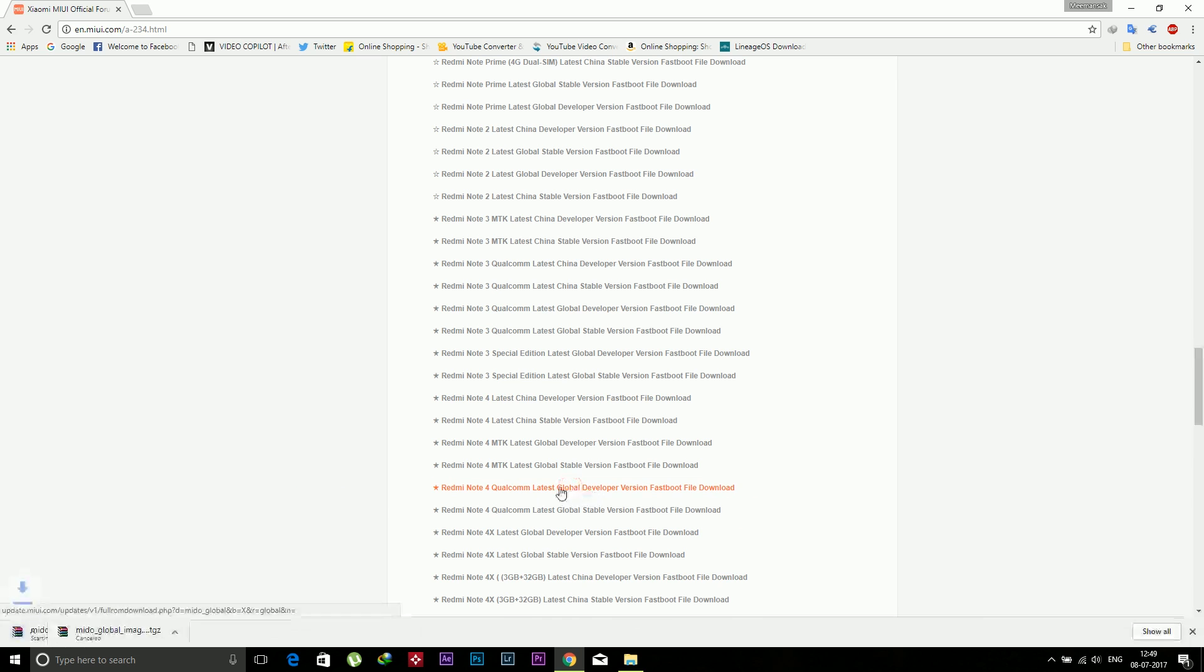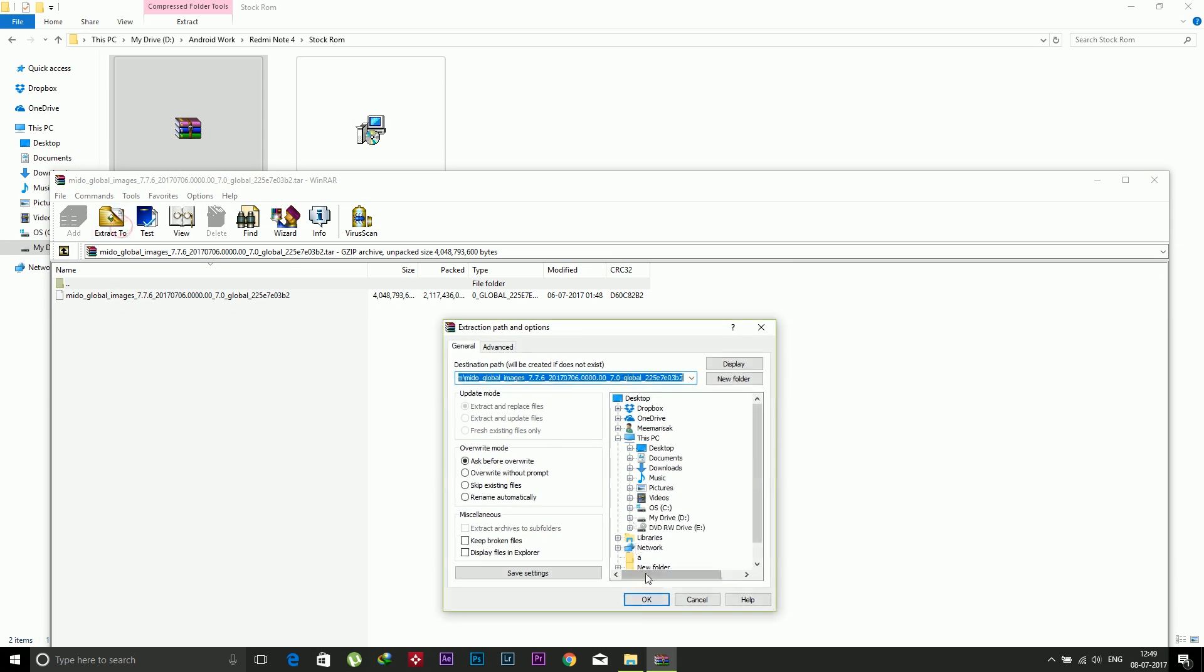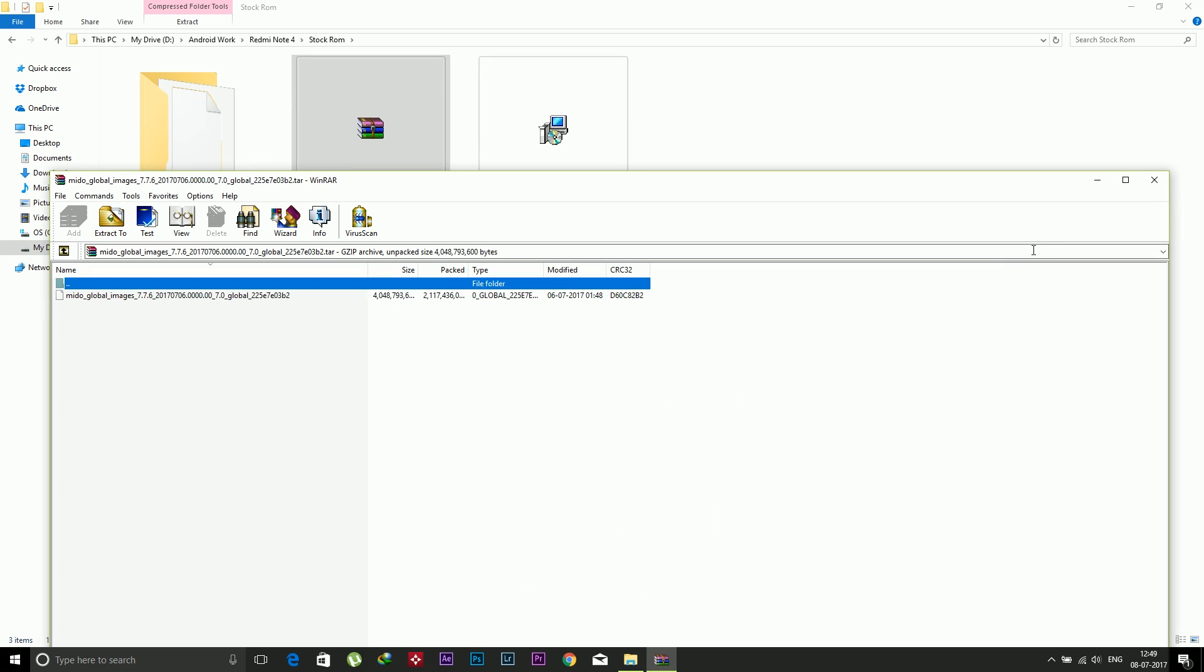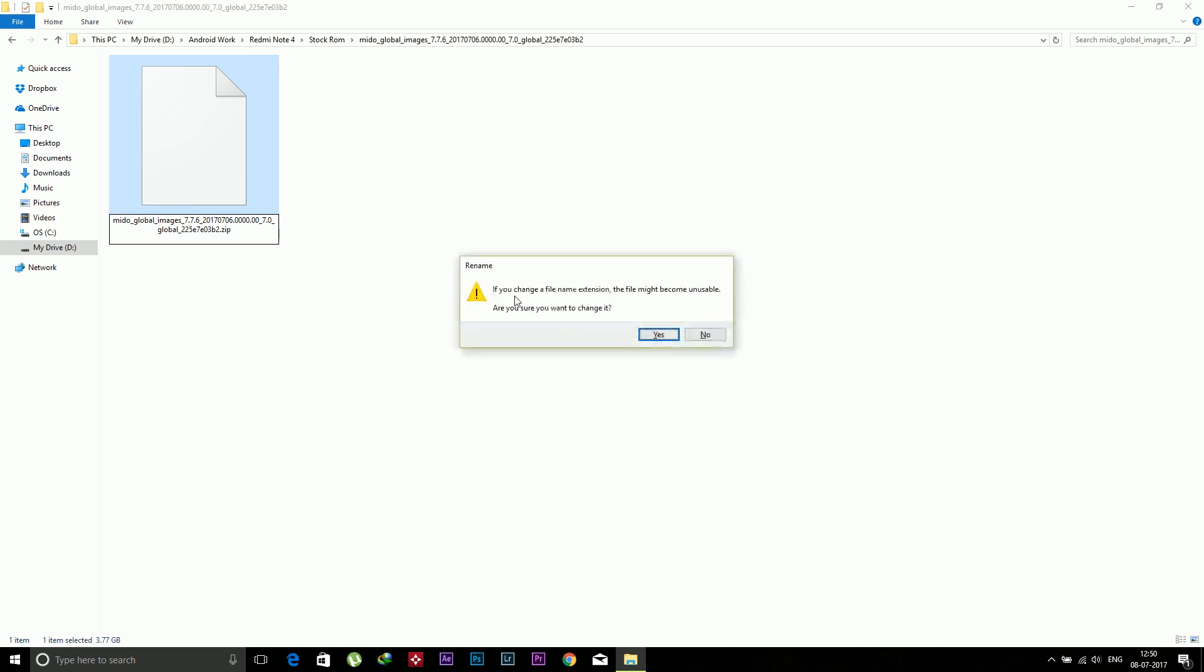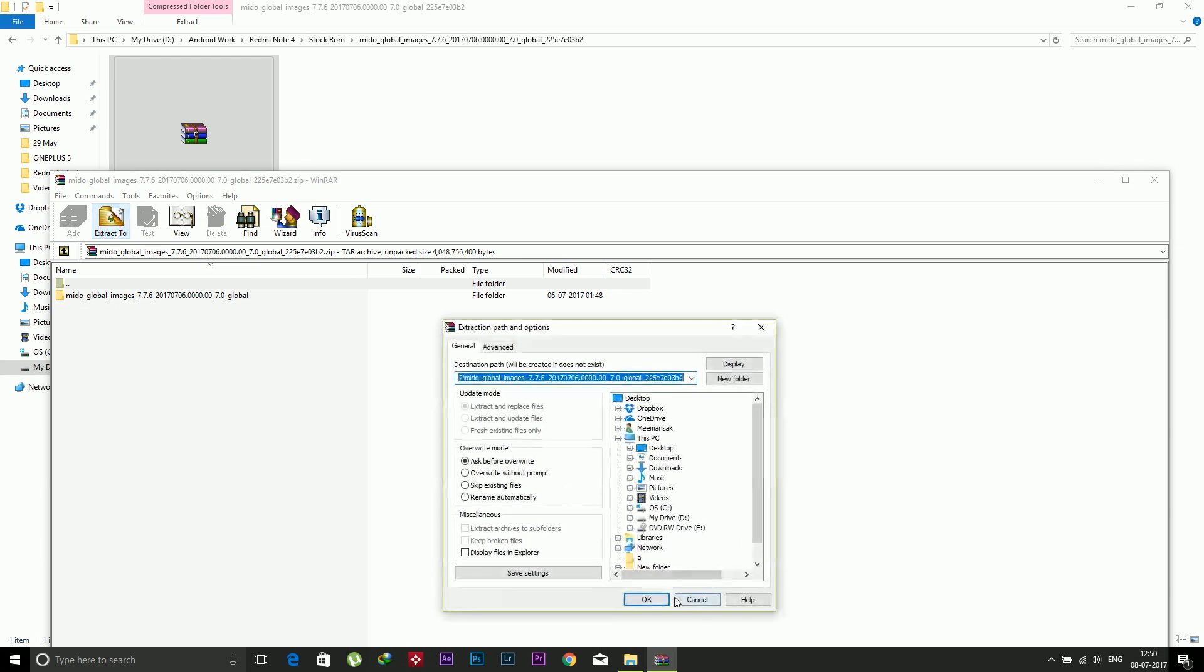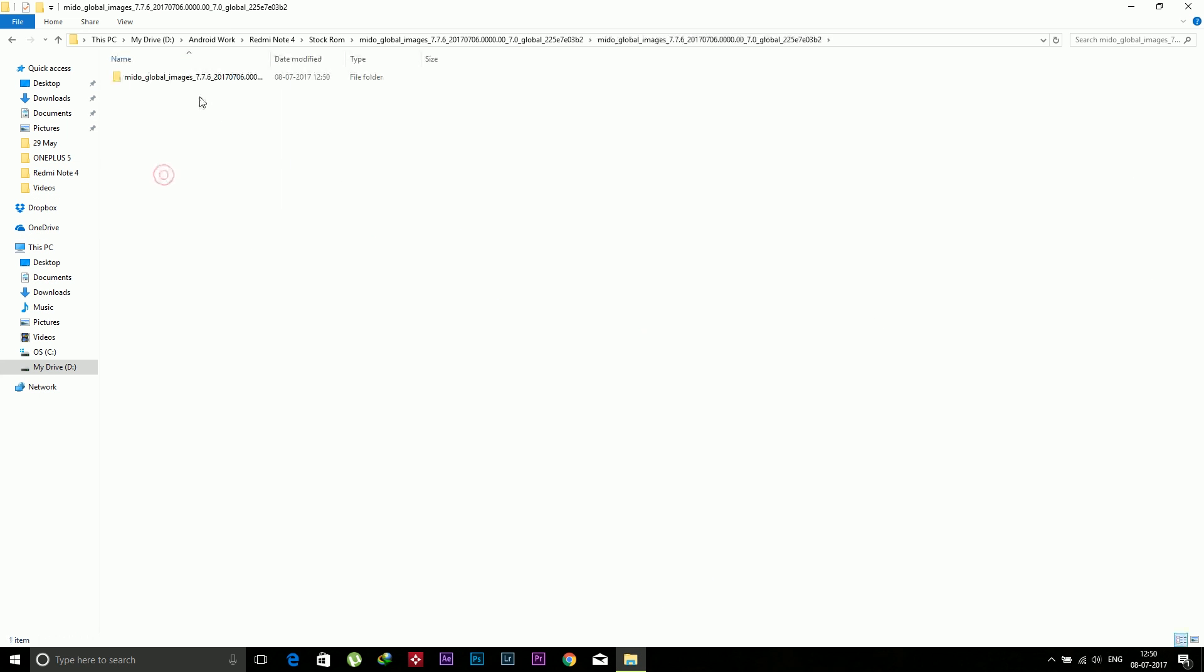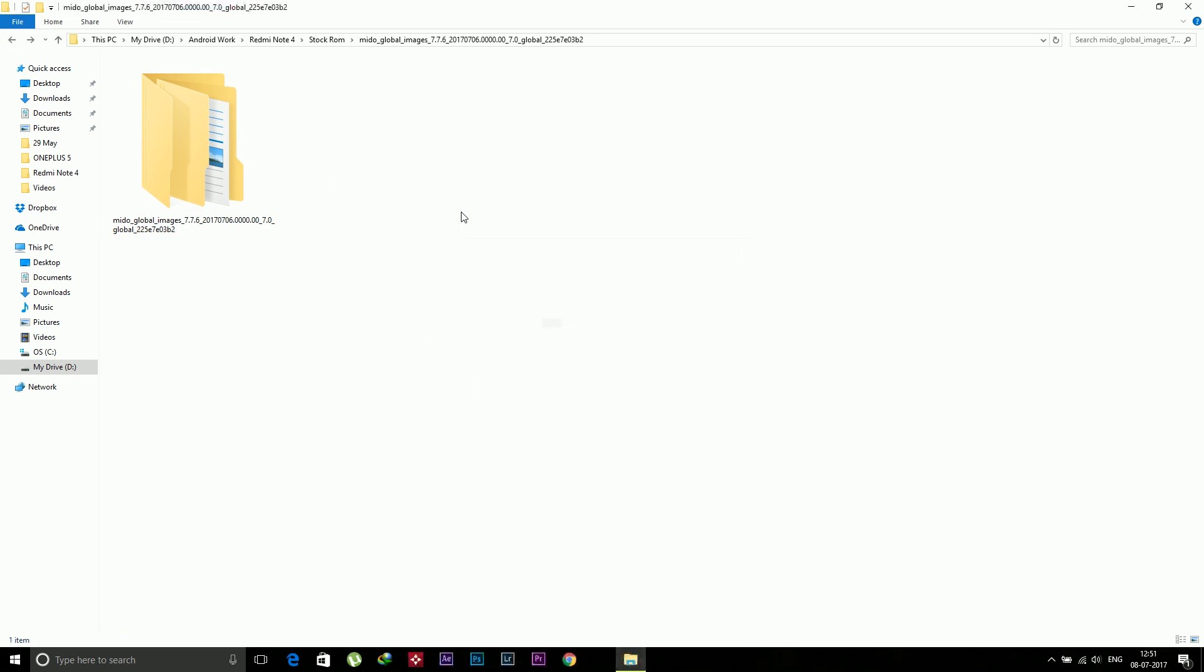After that, just extract this zip file. After extracting, you will get this file. You need to rename this file and just add dot zip at the end of this name. Now you need to extract this zip file again. After extracting, you will get these files. These are the image files of the stock ROM. You can delete this zip file if you want to.